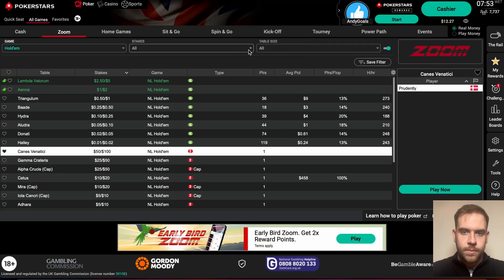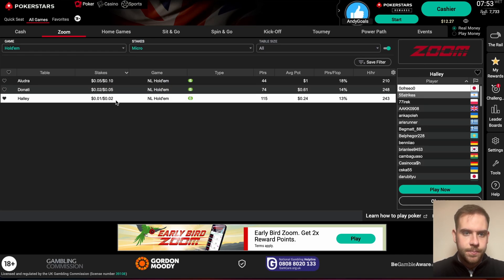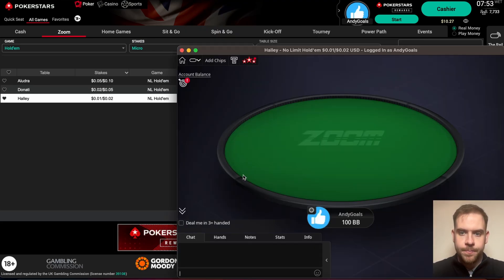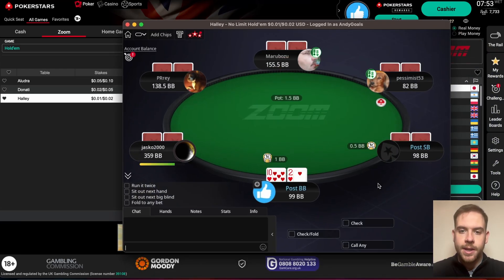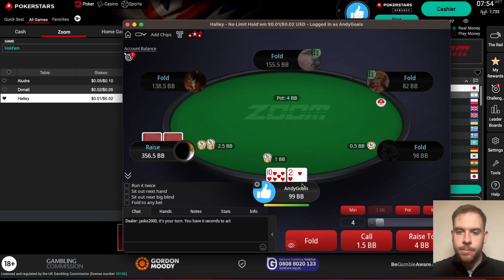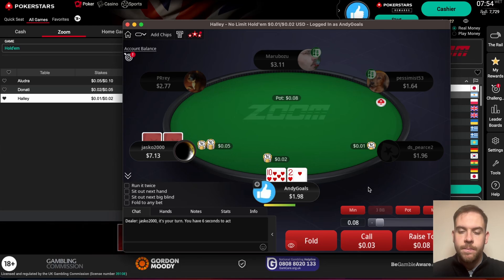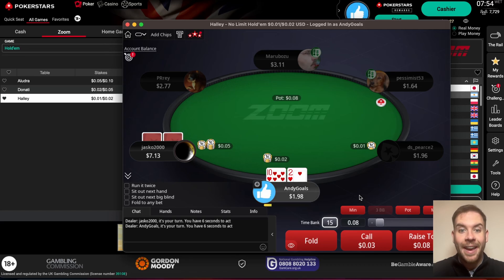Go to micro stakes, go in here to 1 cent, 2 cent. You can buy in, and from there you get dealt one big blind or half a big blind. If you want to change your stack size from 99 big blinds, you can press on it and it changes from showing big blinds to seeing your full stack in cash.